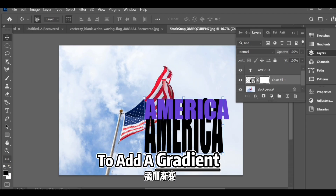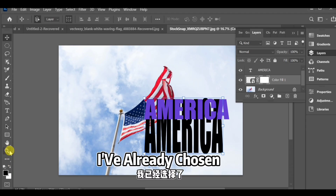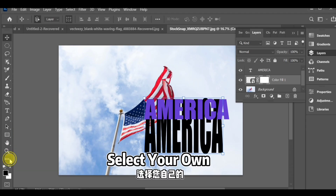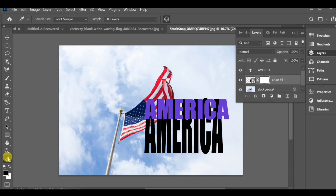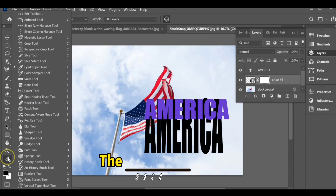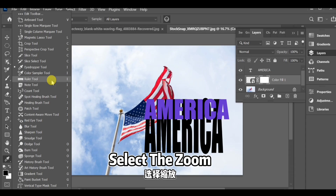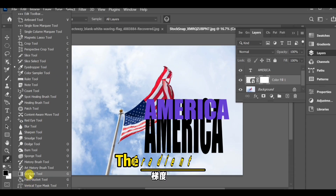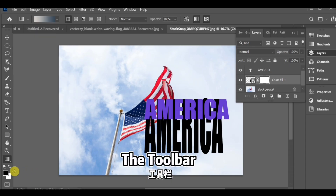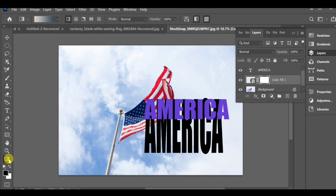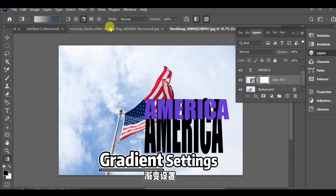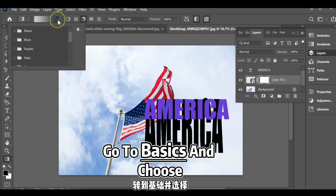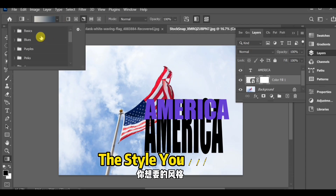The next step is to add a gradient. I've already chosen a black gradient, but you can select your own. If you can't find the gradient tool, select the zoom tool first, then look for the gradient tool in the toolbar. Open the gradient settings, go to basics, and choose the style you want.